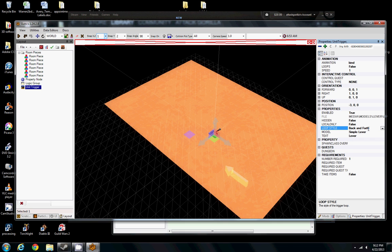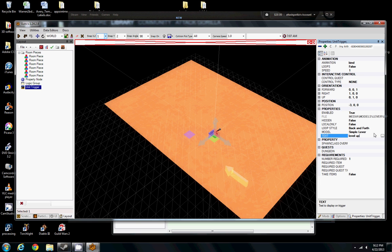This text here is what's going to show above the lever in game. So let's go ahead and call this Level Up because I'm going to use this lever here to level up our monsters. The rest of the stuff should be okay by default.